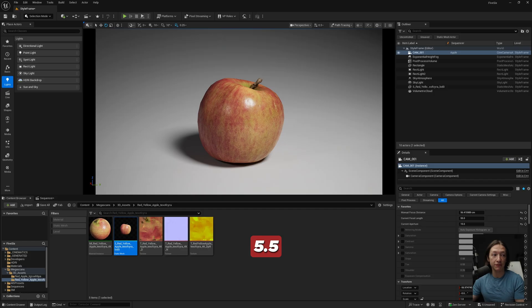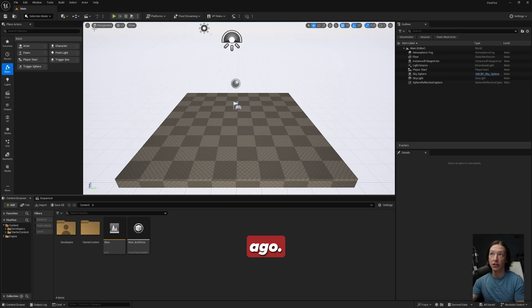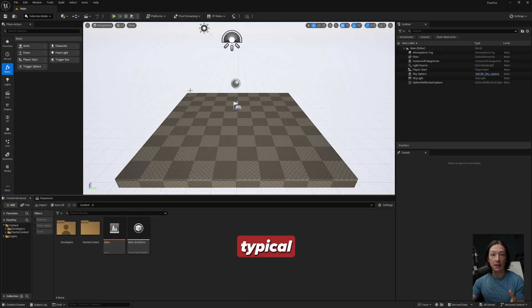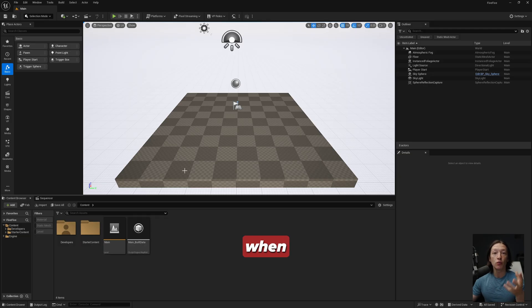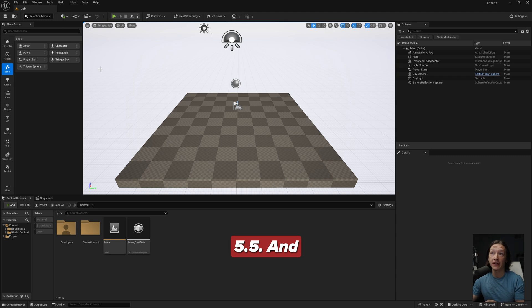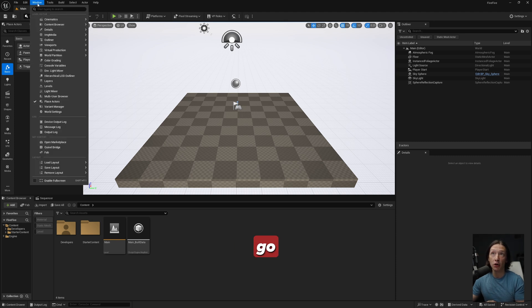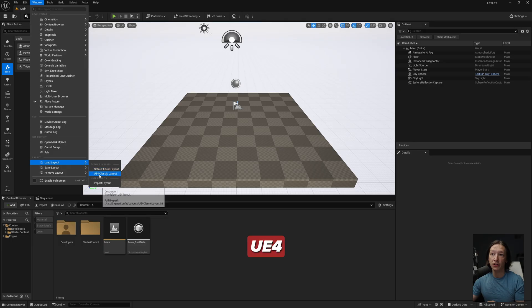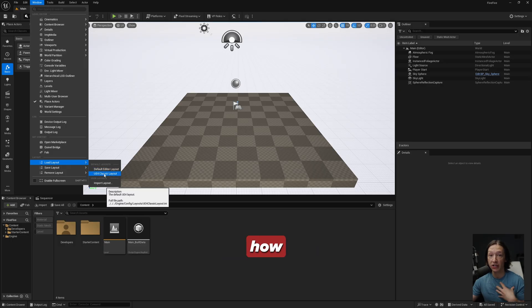Let's go back to the 5.5 version I had open just a second ago. In your default viewport, this is the typical UI that you see when you use Unreal Engine 5.0 up until 5.5. If your UI does not look like this, you probably need to go up to Window, Load Layout, and UE4 Classic Layout.